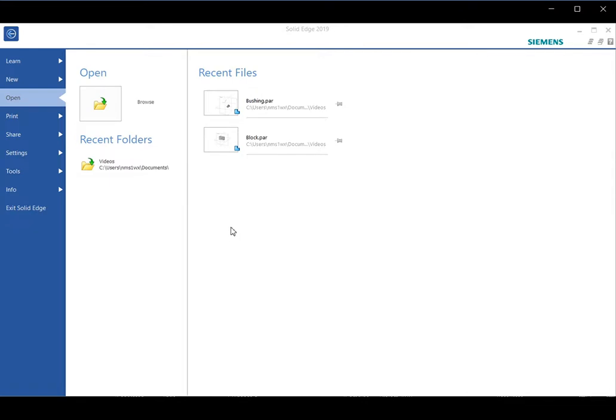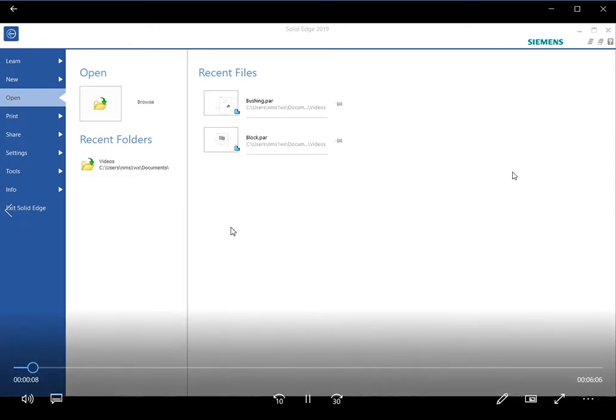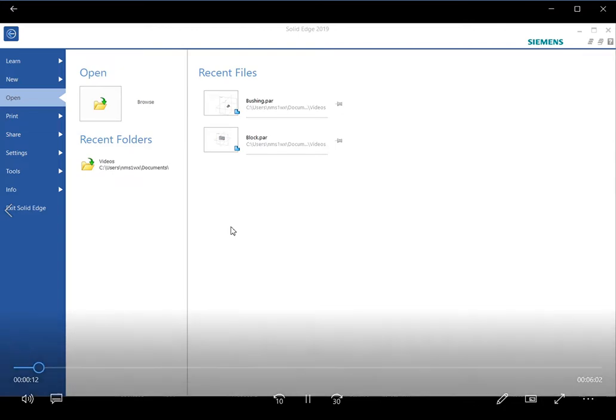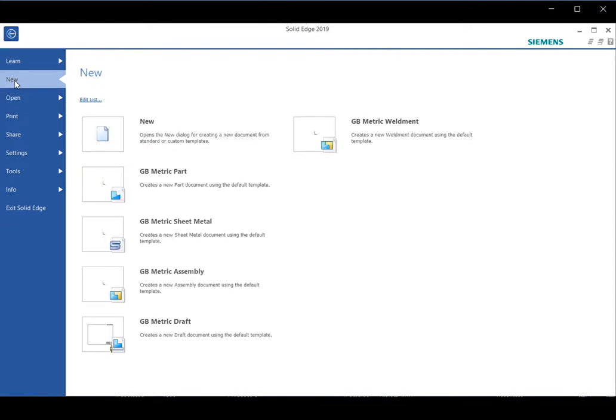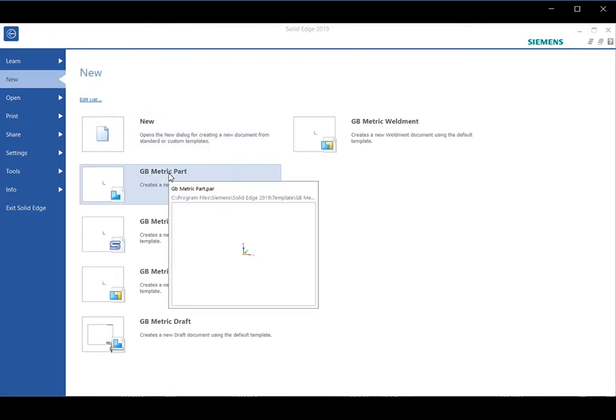In this video, we explain how to create a pin using a command called revolve protrusion. We start by clicking on new, then we can access the geometric part environment by clicking it.